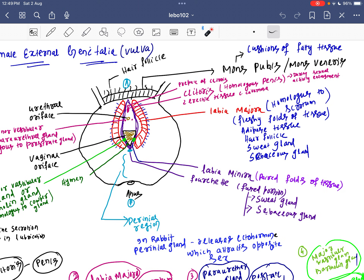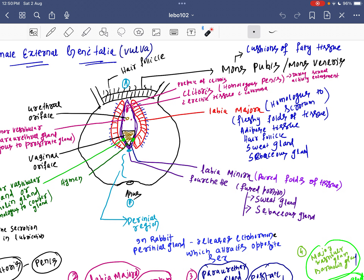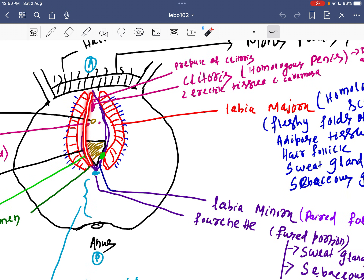Labia majora is a fleshy fold of tissue — that is adipose tissue — and on this structure we get hair follicles, sweat glands, and sebaceous glands as well. Then we have the labia minora. This fleshy, pear-shaped structure is the labia majora, and beneath it we get the labia minora.